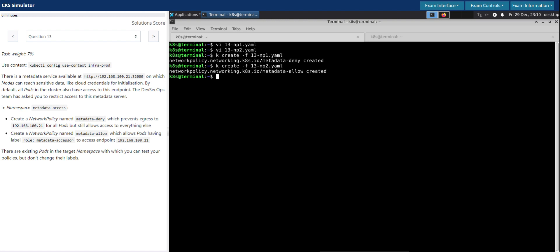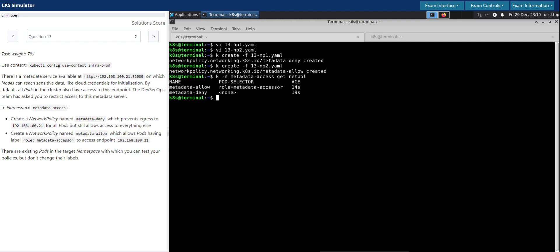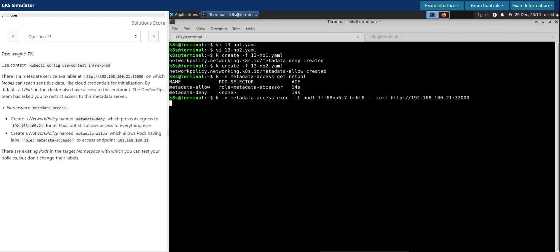Both of them are created. Now kubectl get in the metadata-access, get network policies. Looks good. Now let's go back and try and access the curl from pod one. It's taking way longer than expected, which means it's still trying to connect. It's not able to connect, otherwise we would have received a response from the metadata server.